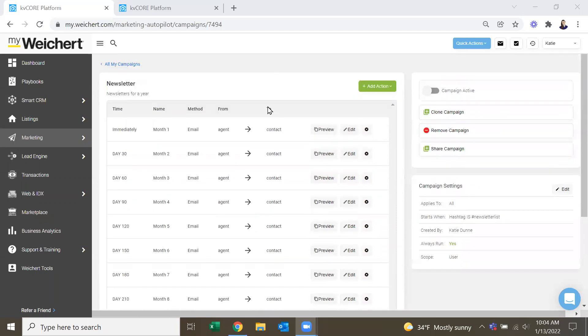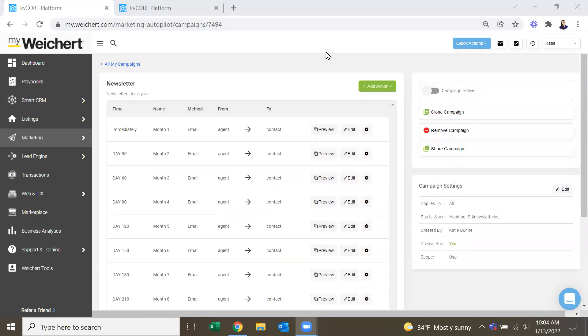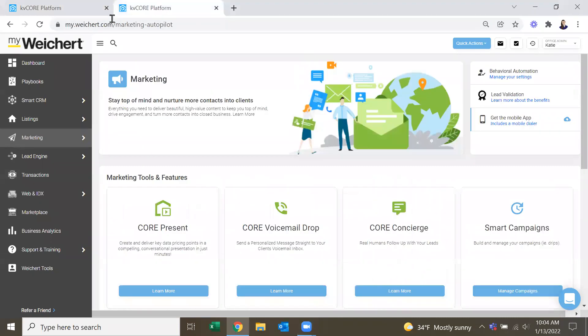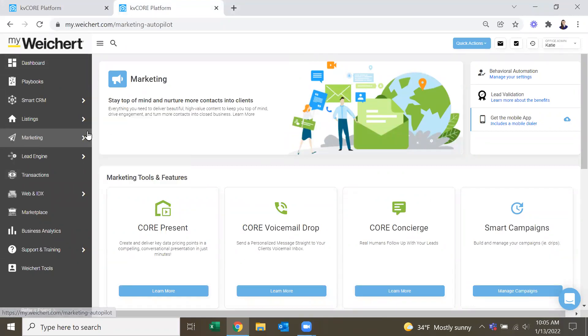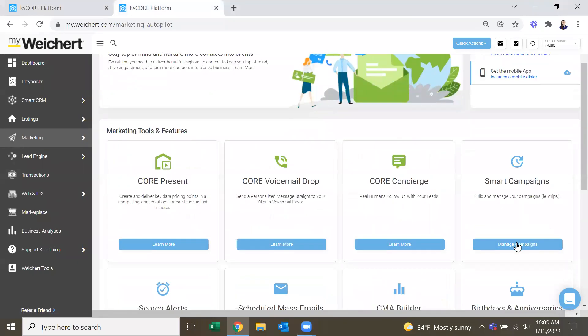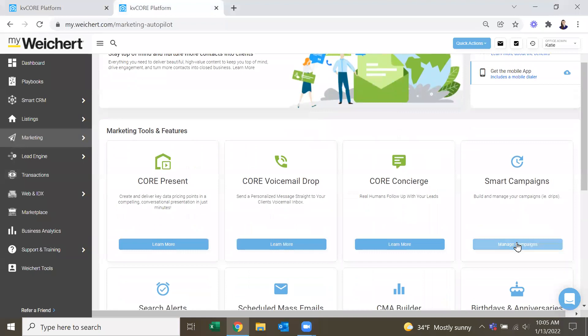So you can build it and then send it out to everybody. In case you don't know, from MyWeichert in Marketing, you can head to Smart Campaigns.